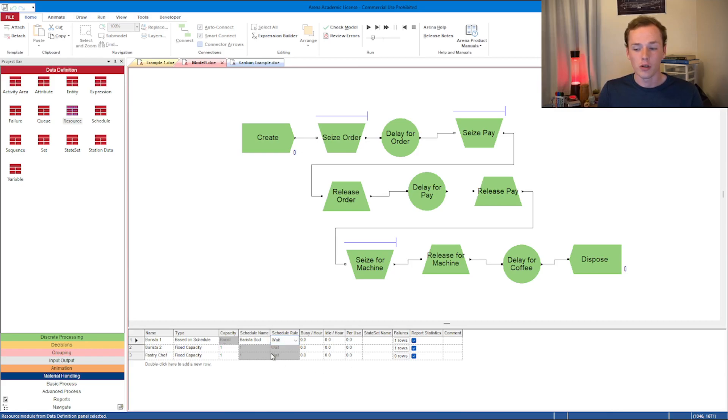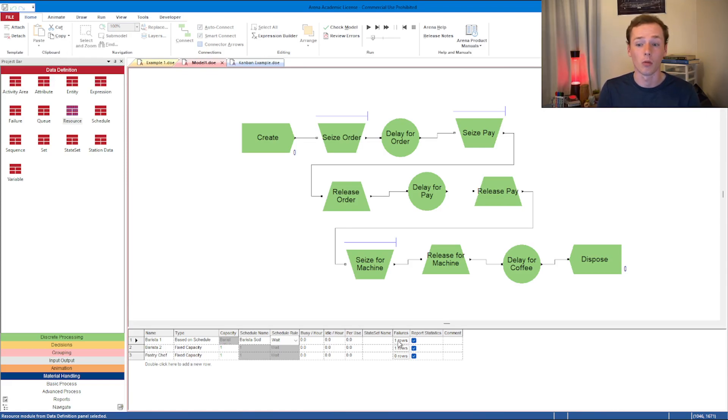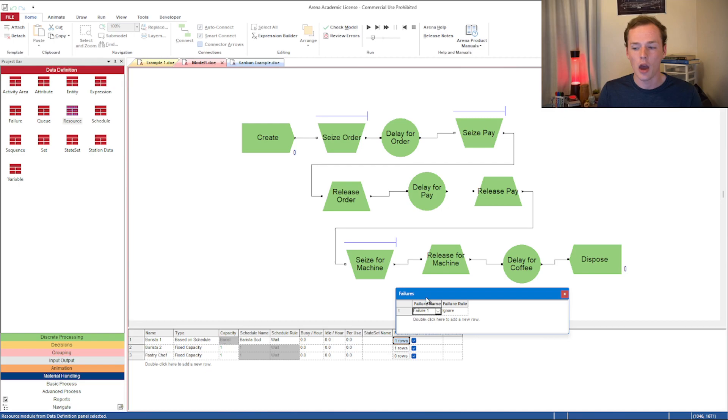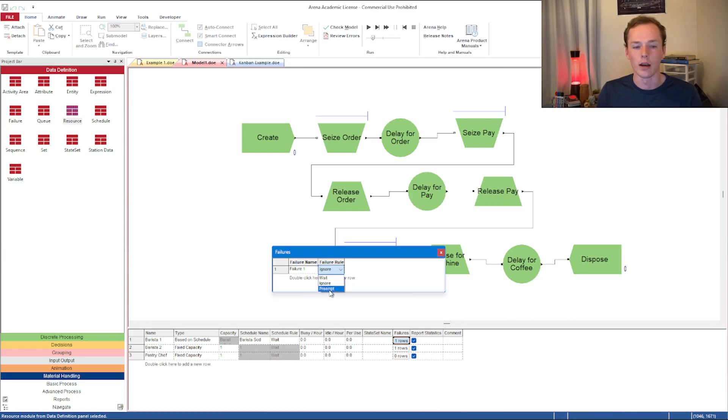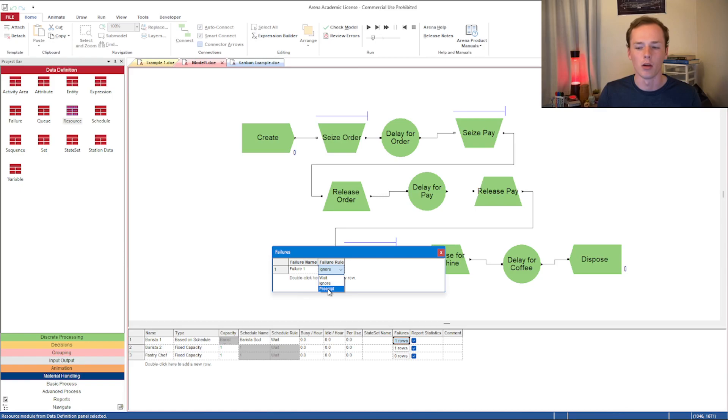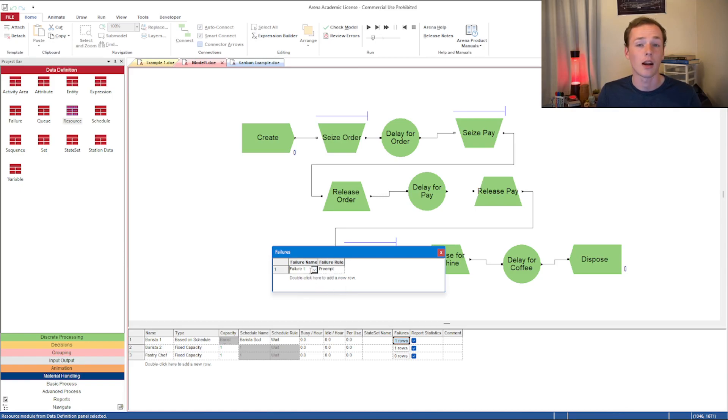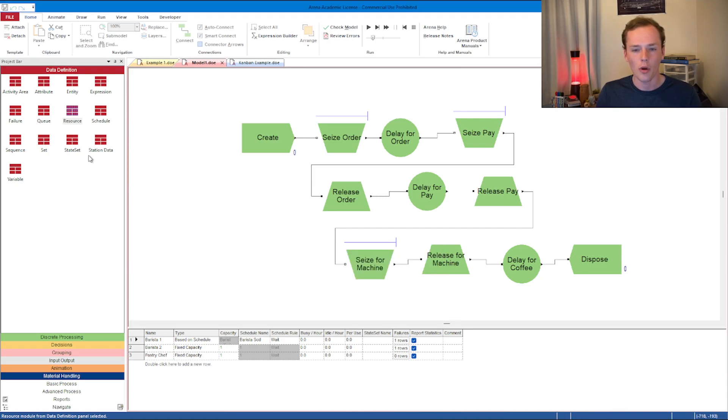There's a few other options here, and one of those is failures. This is maybe more applicable to a machine in a manufacturing environment. What the failure does - we can pull a failure one, and you have the same settings of wait, ignore, and preempt. I think that preempt might be a better one here because the ongoing process is immediately interrupted, the machine breaks in the middle of the process. We can name that failure one, which means we're going to have to jump into the failures data definition tab.